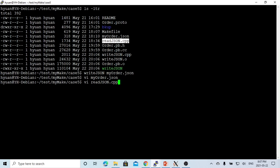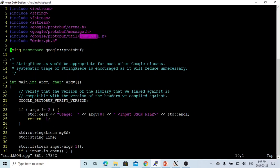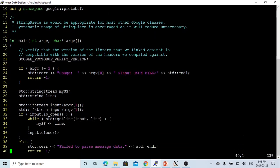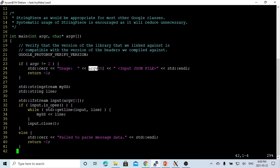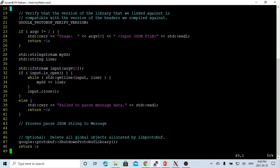Now we try to write readjson.cpp. We still include our order.pb.h, which is generated from protocol compiler. We have to also include json.util.h, which we need to use the utilities. The program we're going to use takes my program and the input JSON file. We convert to the message, protocol buffer message, and then we print out.